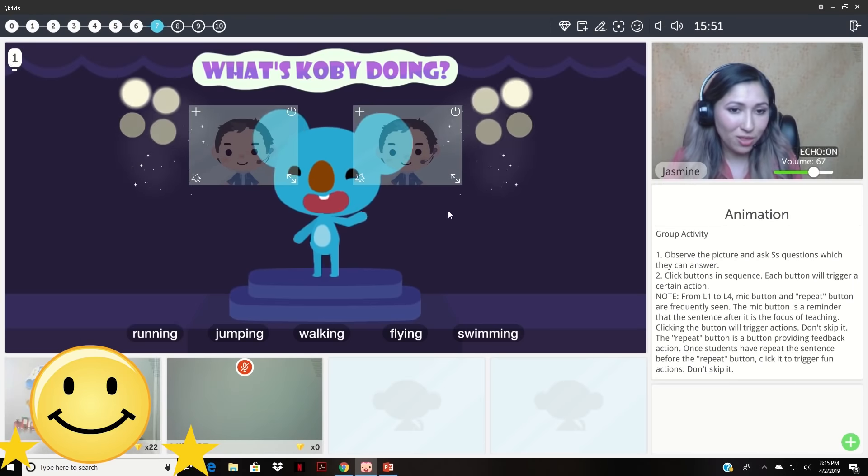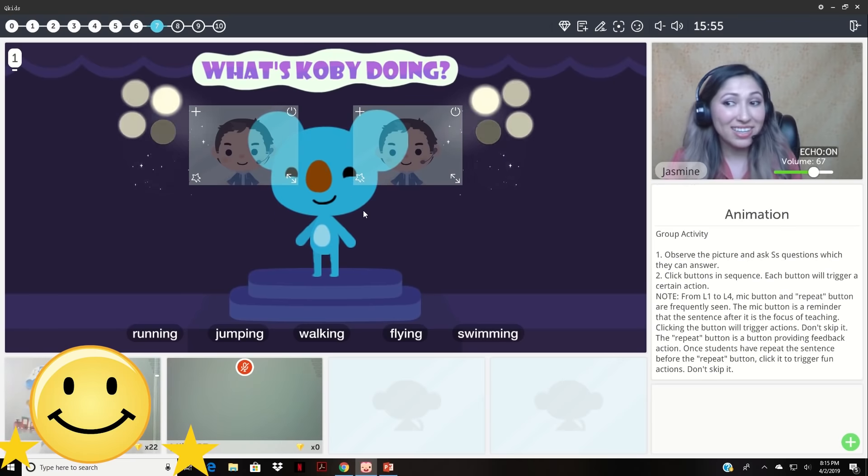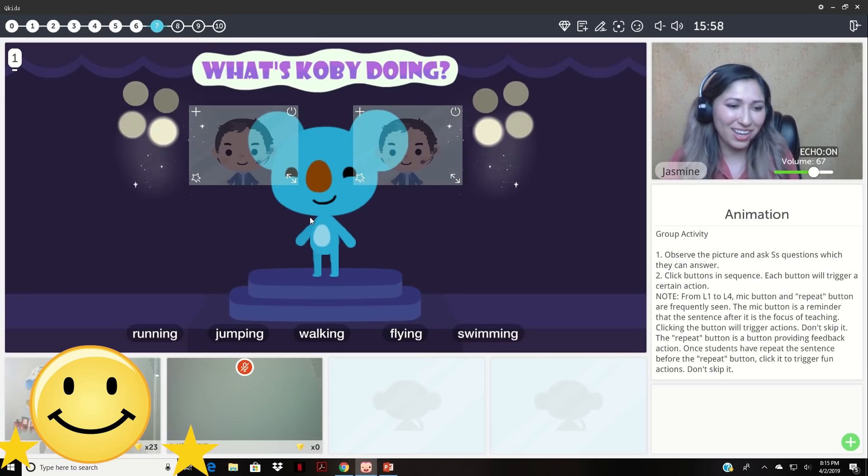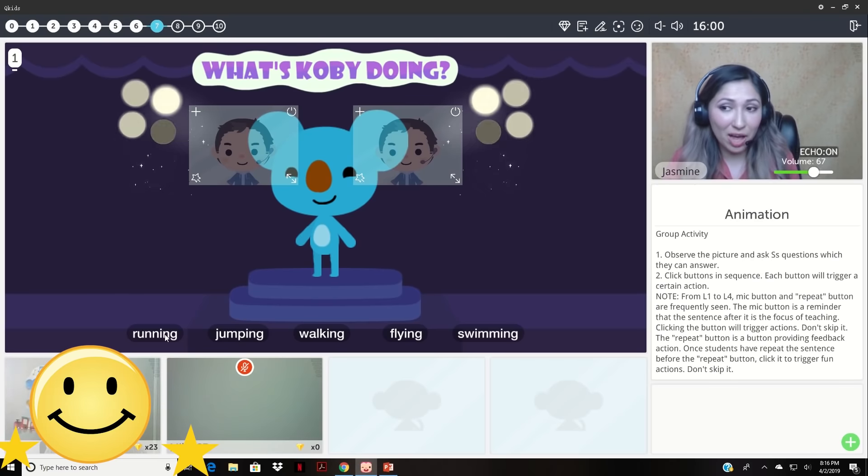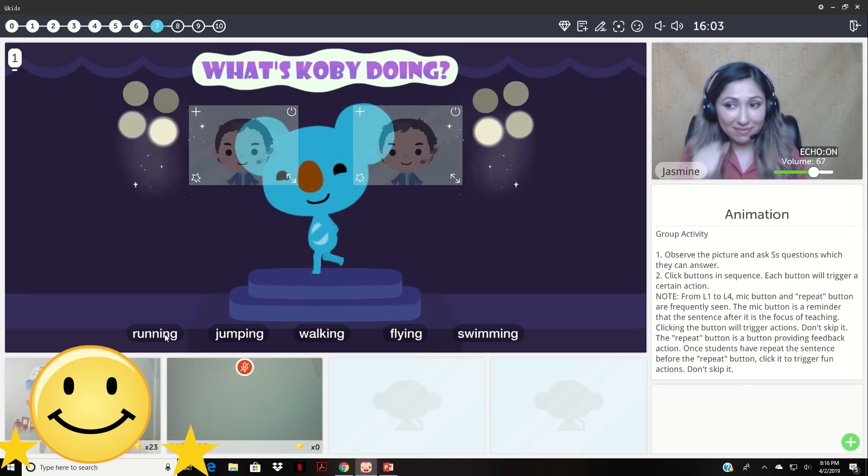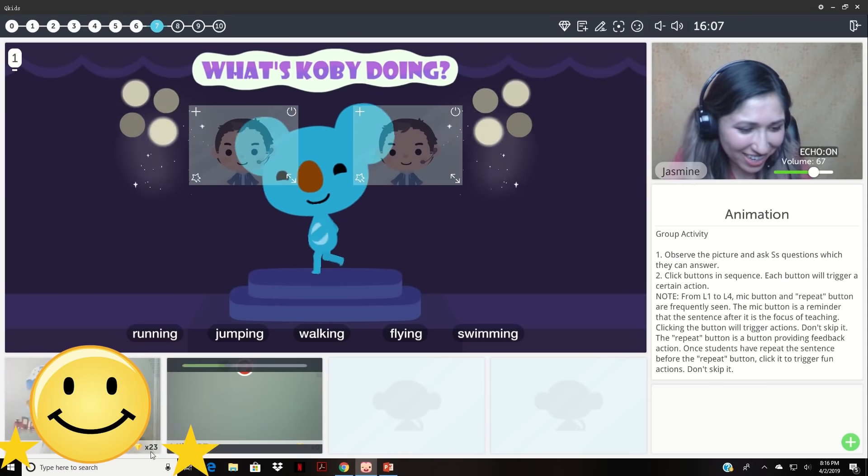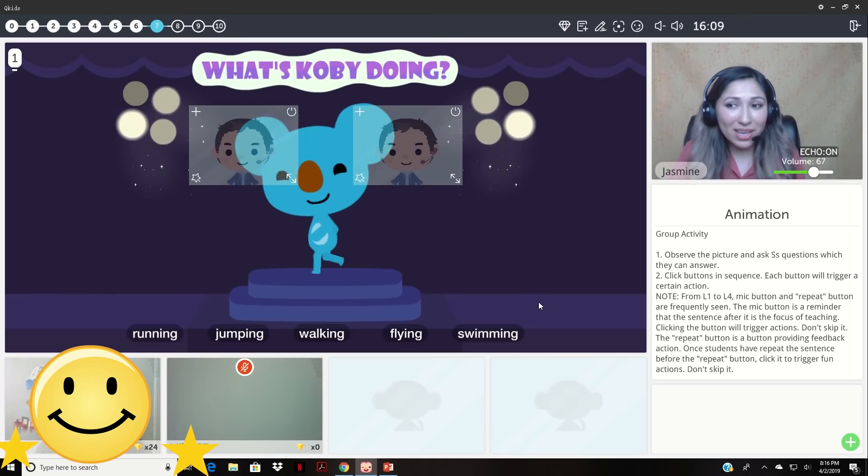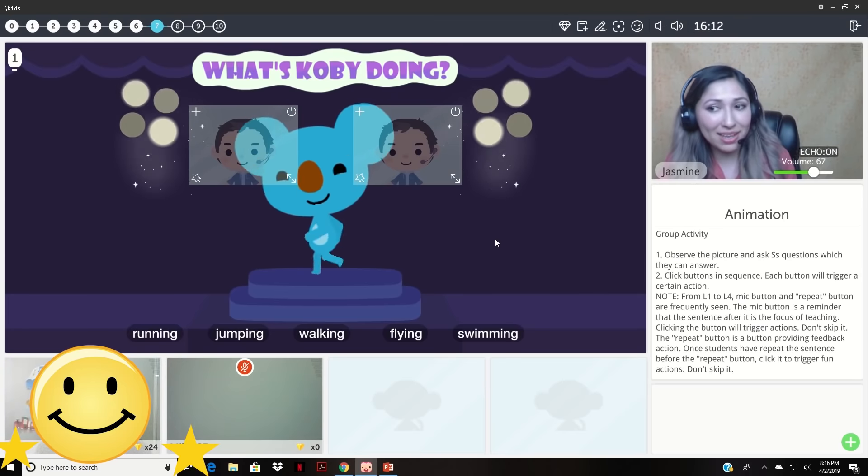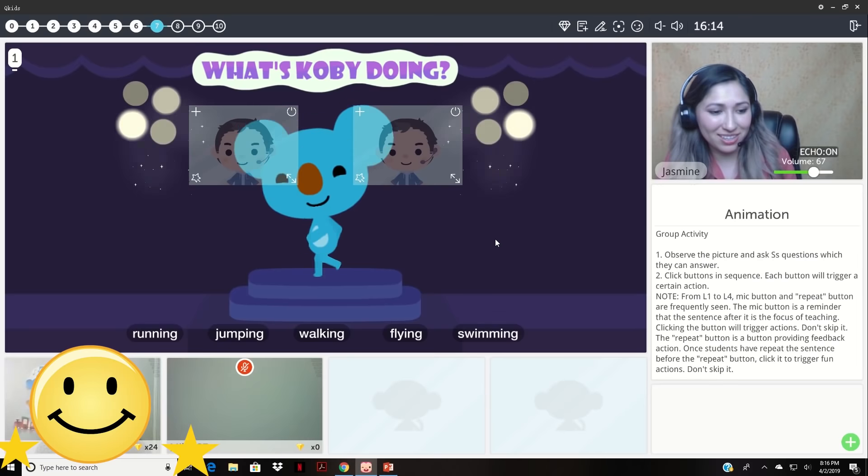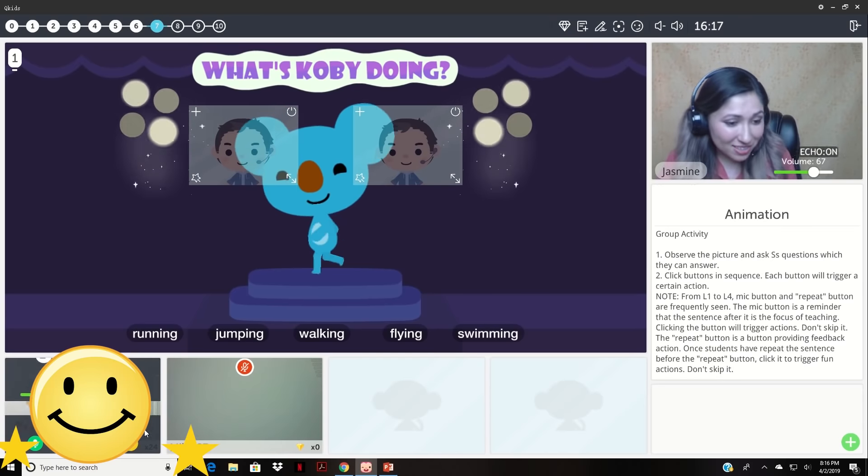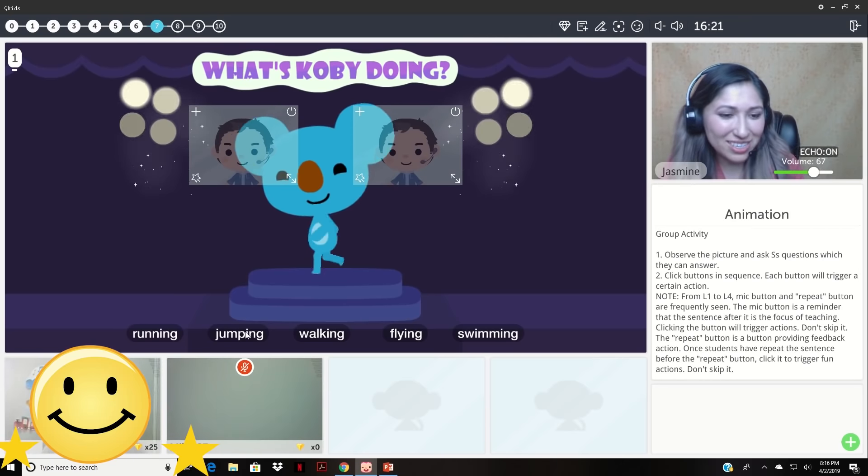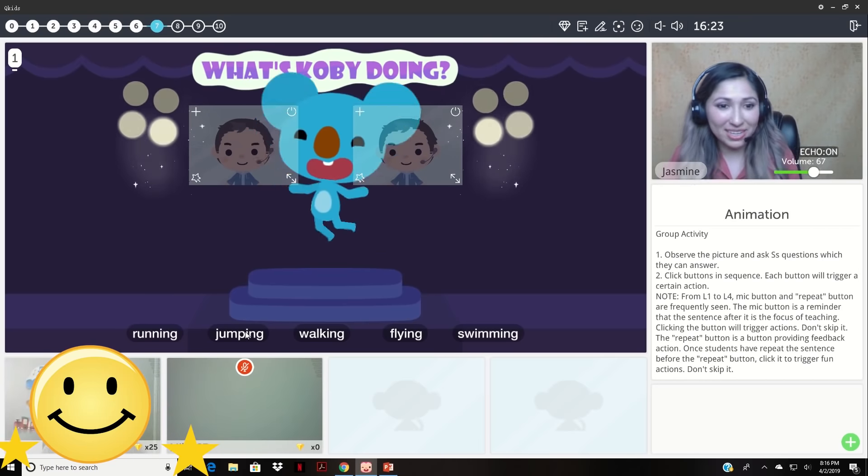Oh, look who it is. Do you remember who this is? Kobe Koala. Yes, very good. Kobe Koala. Okay, can you please tell me, what is Kobe doing? Running. Yes, yes, yes, very good. You get a diamond. Kobe is running. Can you say, Kobe is running? Kobe is running. So good. Wow, so good. Okay, next. What is Kobe doing? Kobe jumping. Yes, Kobe is jumping. Kobe is jumping. So good.